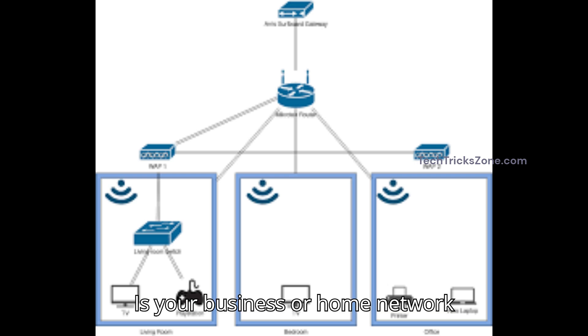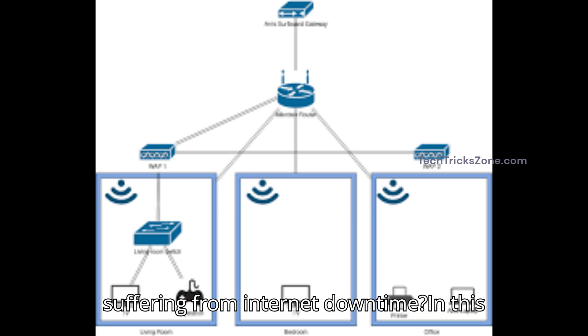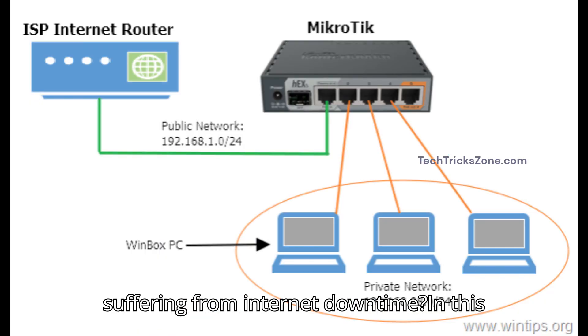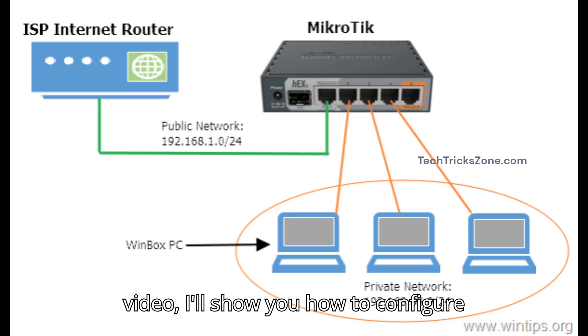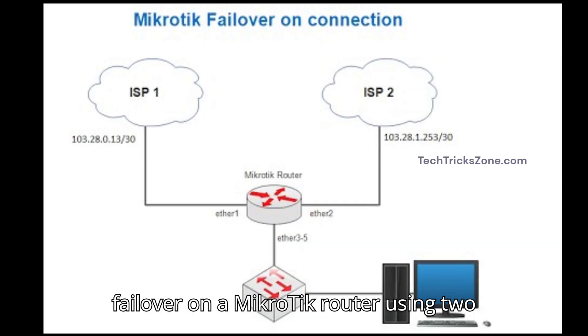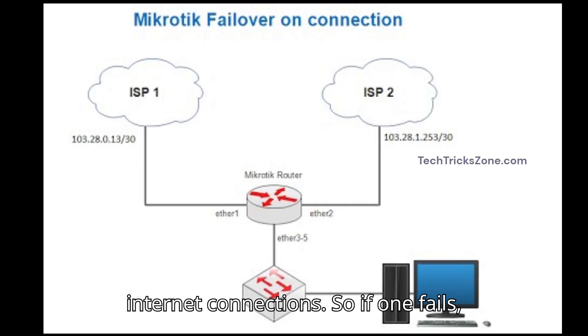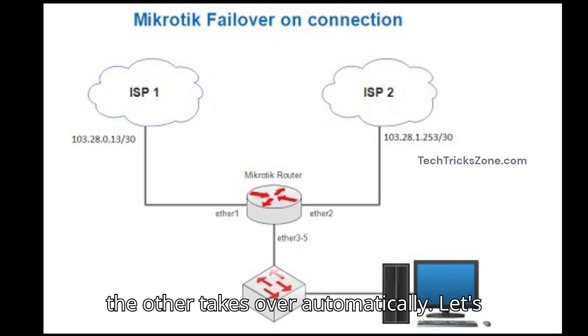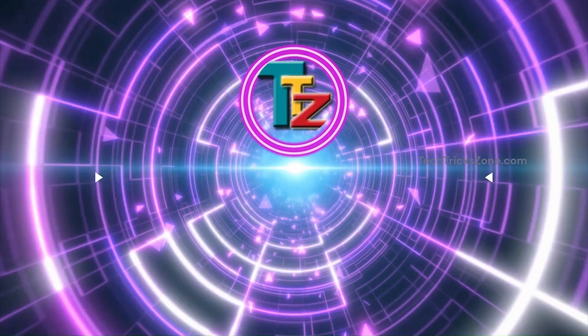Is your business or home network suffering from internet downtime? In this video, I'll show you how to configure failover on a MikroTik router using two internet connections. So if one fails, the other takes over automatically. Let's get started.